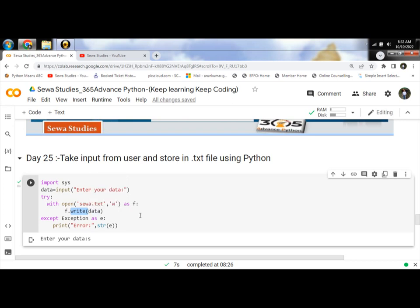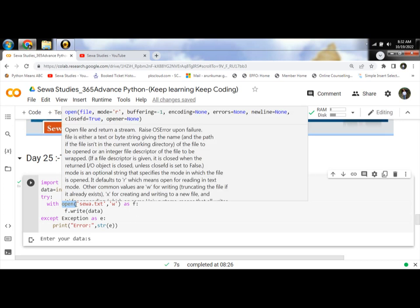Open the file in the current directory and specify the mode as write.